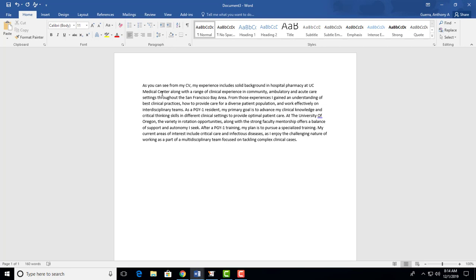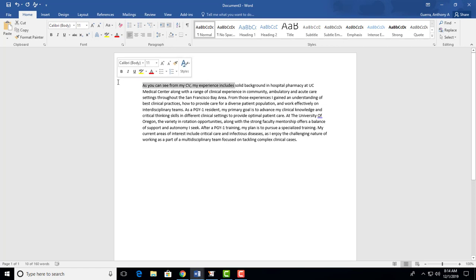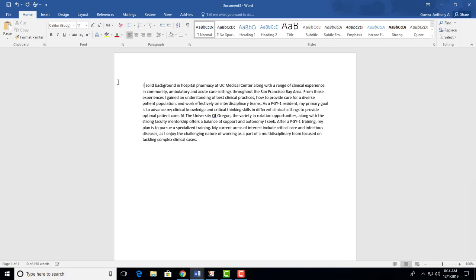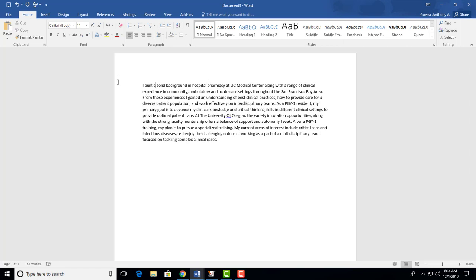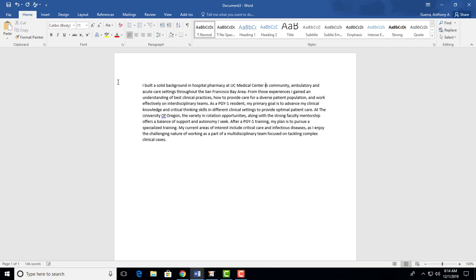But I'm going to continue with this paragraph at a time work. So as you can see from my CV, my experience includes solid background in hospital pharmacy at UC Medical Center. You don't need that. You can just put, I built a solid background in hospital pharmacy at UC Medical Center and in community, ambulatory, and acute care settings throughout the San Francisco Bay Area. This matters if you're applying to a San Francisco Bay Area school or residency site. If not, it may not matter. But I'll just leave it in there.